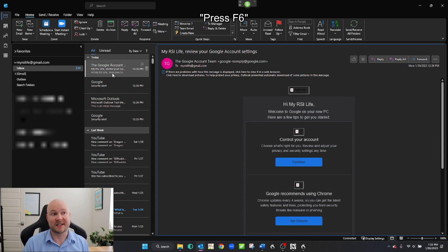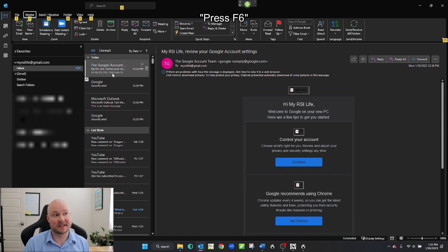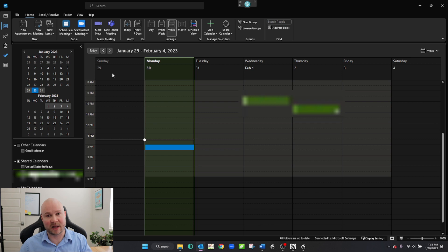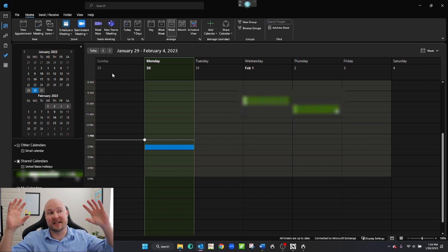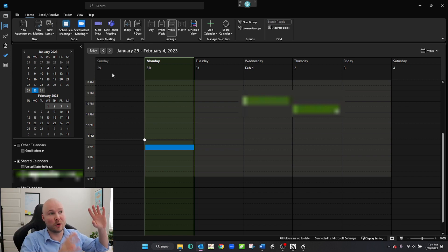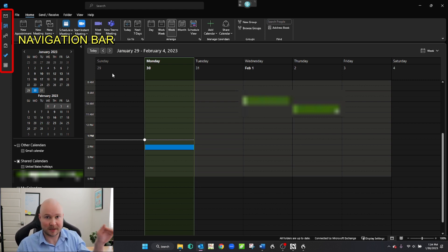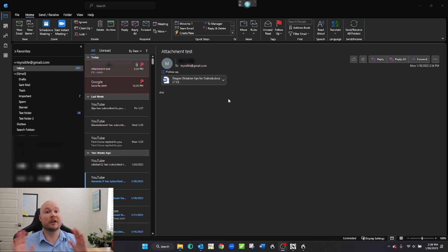Let's continue pressing F6 and see what happens. Wake up. Press F6. Press F6. Press F6. Press F6. Press down. Press Enter. Go to sleep. So we moved down to the display settings, then moved up to what's called the ribbon. Then pressing F6 again moved to the navigation bar — that's what this is called here on the left, sometimes on the bottom depending on your settings. And we selected the calendar by pressing down then pressing Enter.